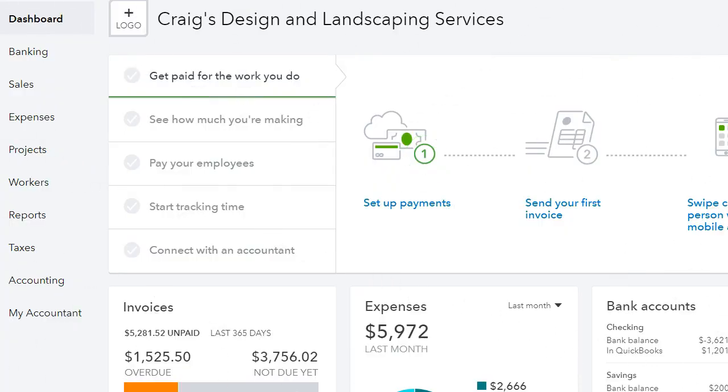Hello everyone, this is Liz with Easy QuickBooks Training. In today's video, I want to show you how to record cash back transactions. So let's get started. Now in PayPal, you get cash back if you use your debit card.